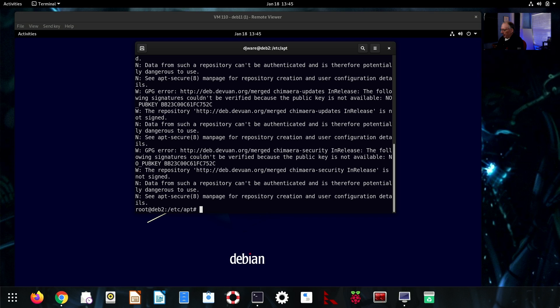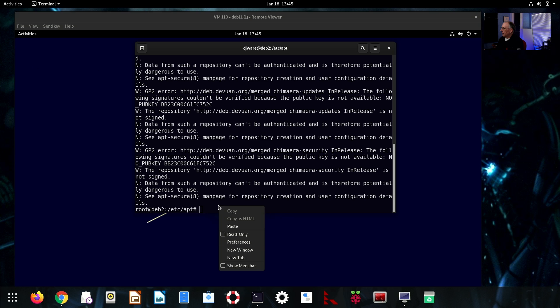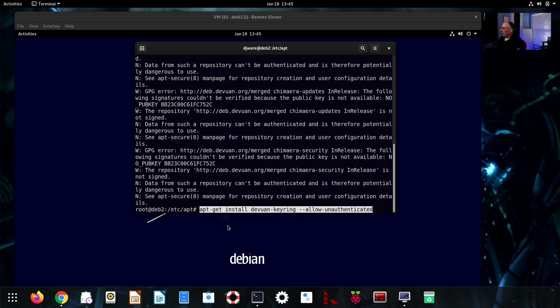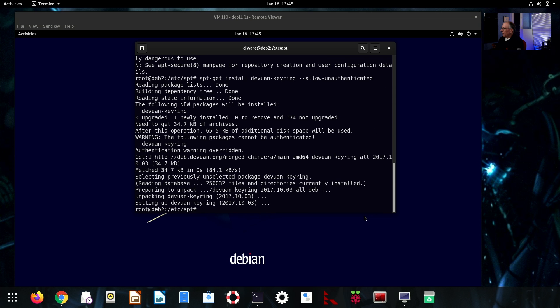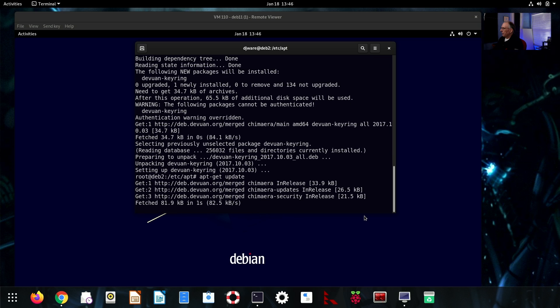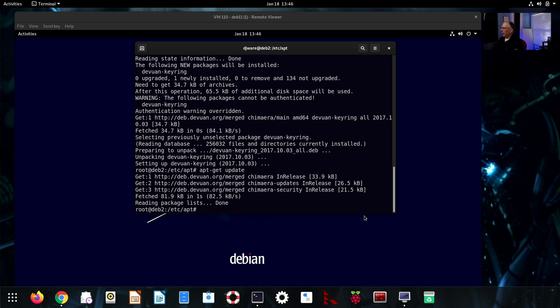The other thing is now we want to be able to install the keyring so that we can actually get the packages installed correctly. We're going to fix that right now. And we'll do that by doing an apt-get install devuan-keyring allow unauthenticated. Be careful when you do this one. Don't do a distribution upgrade. Just do an update in order to get the packages down. If you do the other one, you'll have some problems.